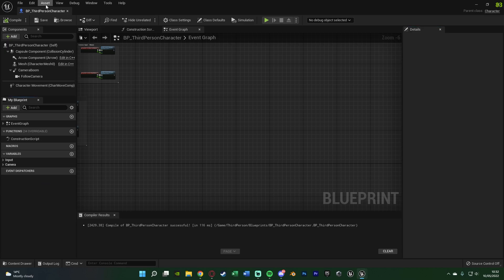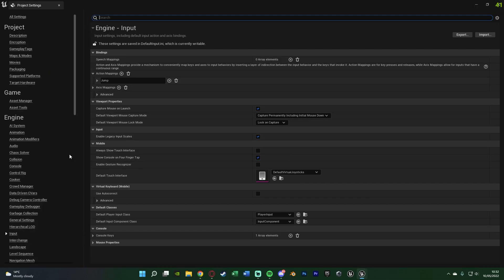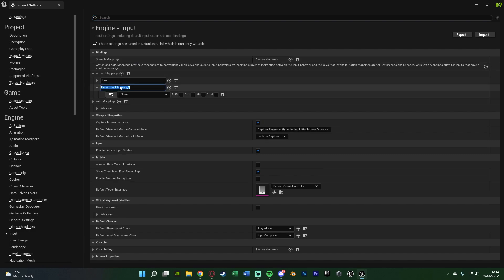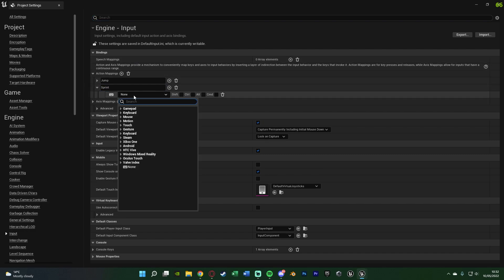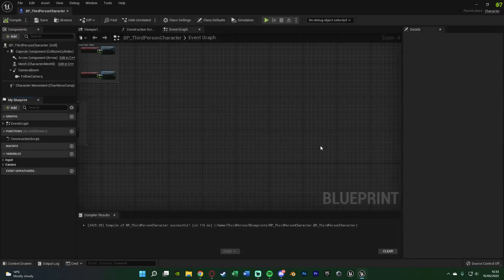Once we're in here, go up to Edit in the top left, go to Project Settings, and once this loads we're going to go down to Input and create an action mapping. Hit plus next to Action Mappings, naming this one Sprint, and set this to the key you want to use. I want to use left shift, which is the most common sprinting button in games. Press left shift there — that's all we need to do. You can set up multiple keys if you want, such as left shift or control, but I'm going to close this as that's all I want.